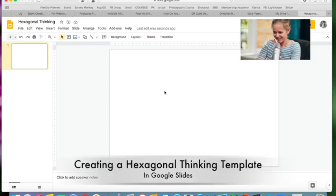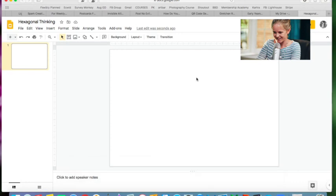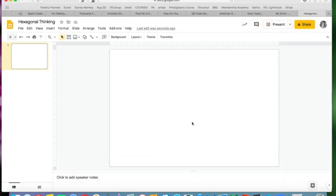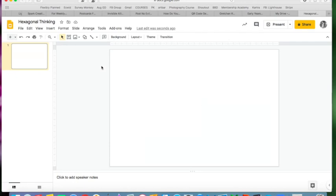Okay, welcome. So we're going to create a simple hexagonal thinking digital template here inside Google Slides. The first thing I did was just create a blank slide and I changed the sizing of it a little bit to be 15 inches by 10 inches, but you can do it on any size you want.